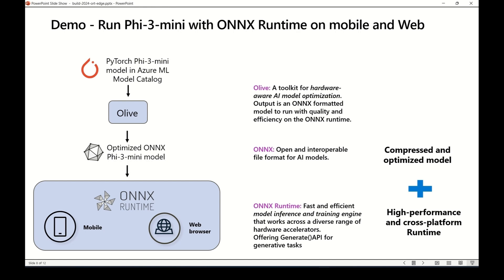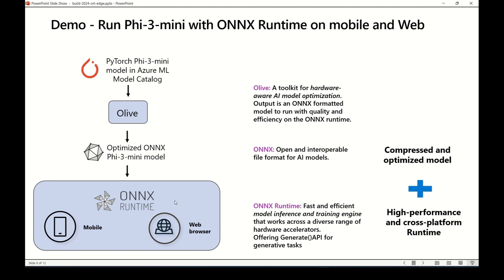This demo is going to showcase how to run Phi-3 mini with ONNX Runtime on both mobile and web platforms. We're going to take PyTorch Phi-3 mini from Azure Machine Learning model catalog, optimize it using Olive for both mobile and web platforms, then deploy these optimized models using ONNX Runtime to your Android chat app and our web chat app. Olive is a hardware-aware model optimization tool, and ONNX Runtime is a high-performance cross-platform inference engine. Let's go to the demo.